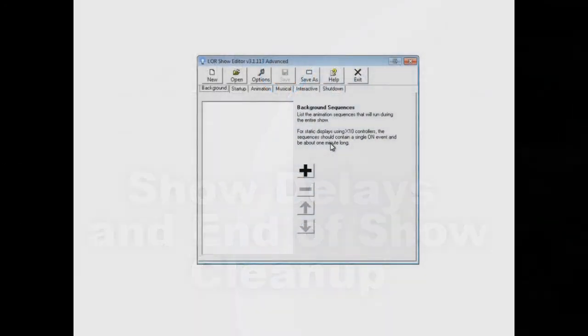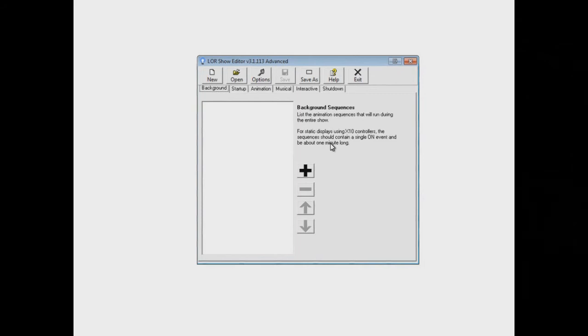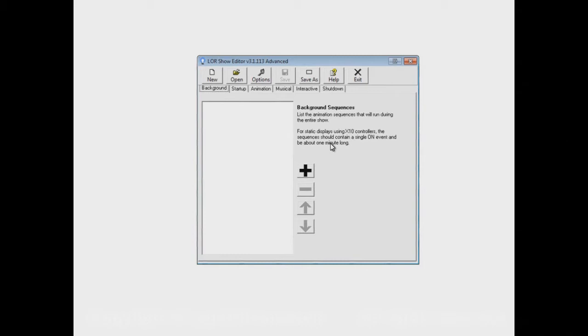This video will continue showing you how to use the Light-O-Rama show editor to build a show. There are lots of different options in shows, lots of different ways in which you can cause the show to behave.